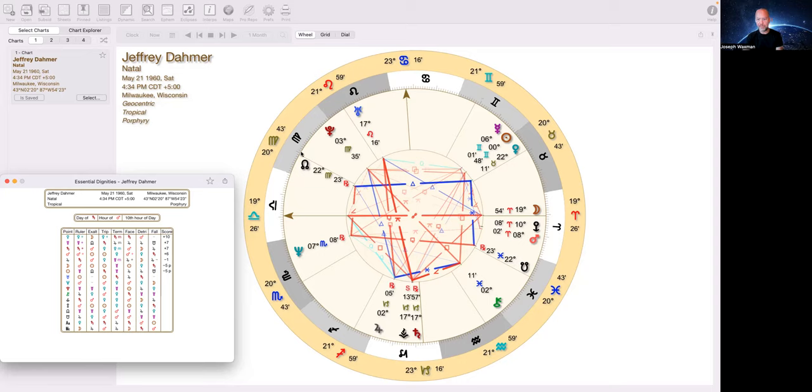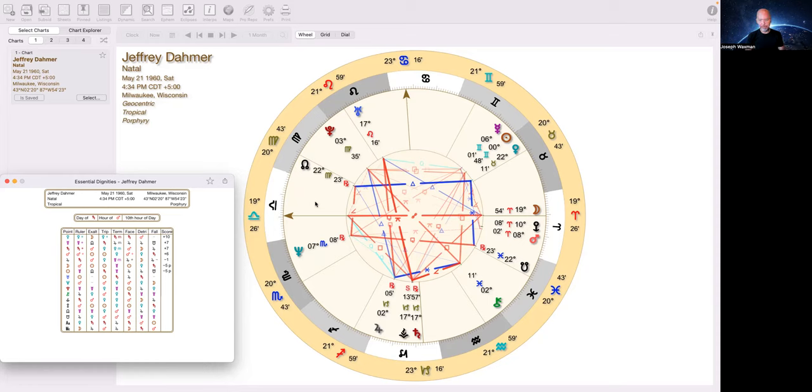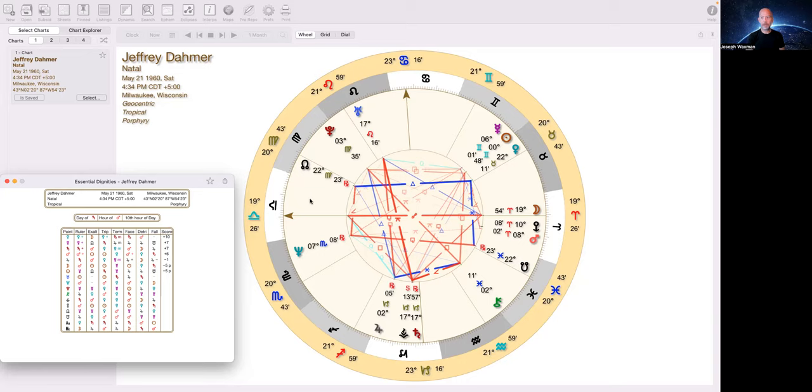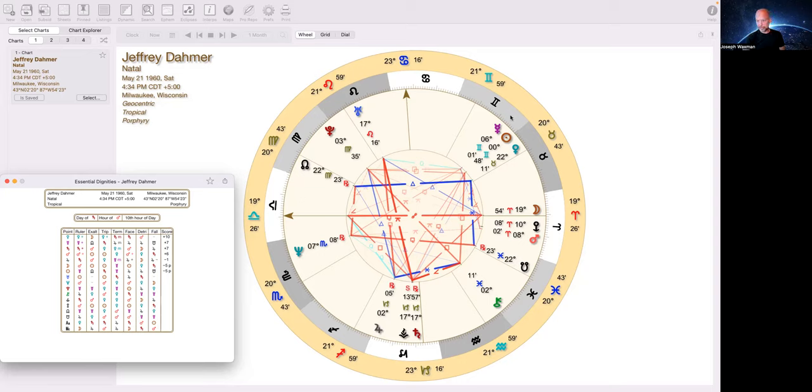12th house also has to do with loss, dissolution. And this is gross guys, but he would dissolve the bodies in acid. And also drugs and alcohol 12th house. He would drug them. And he was an alcoholic himself, right. From a young age.